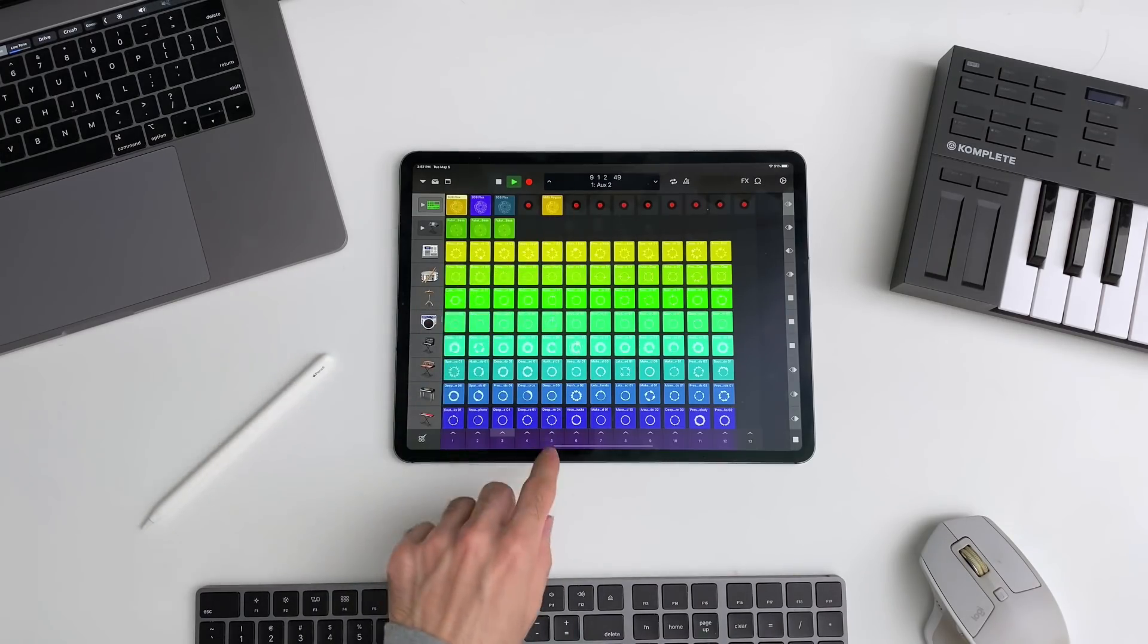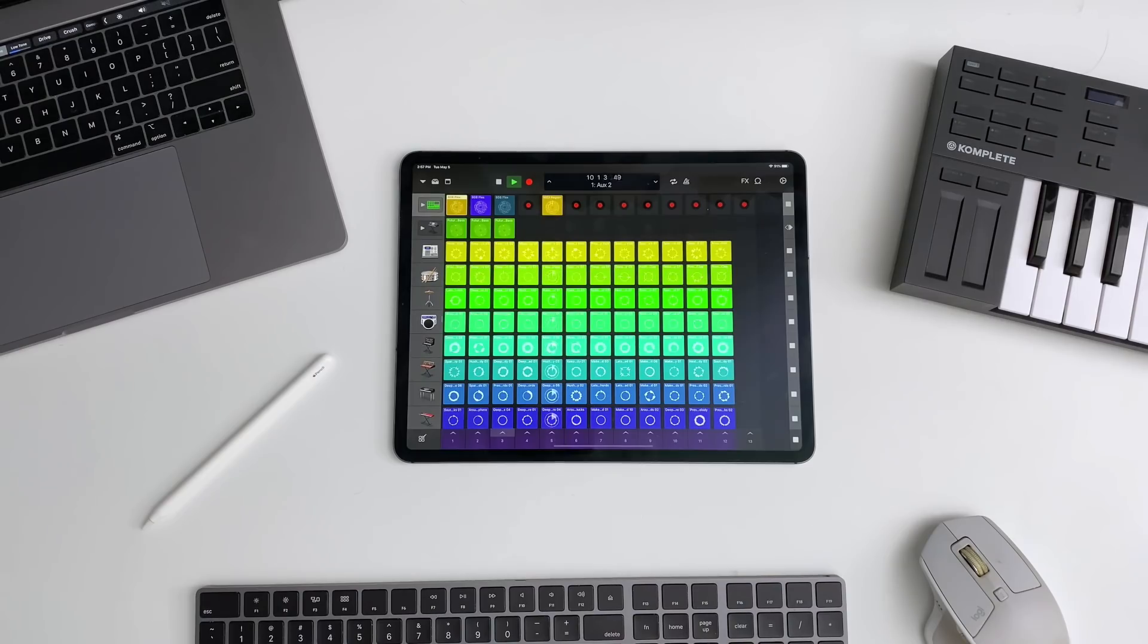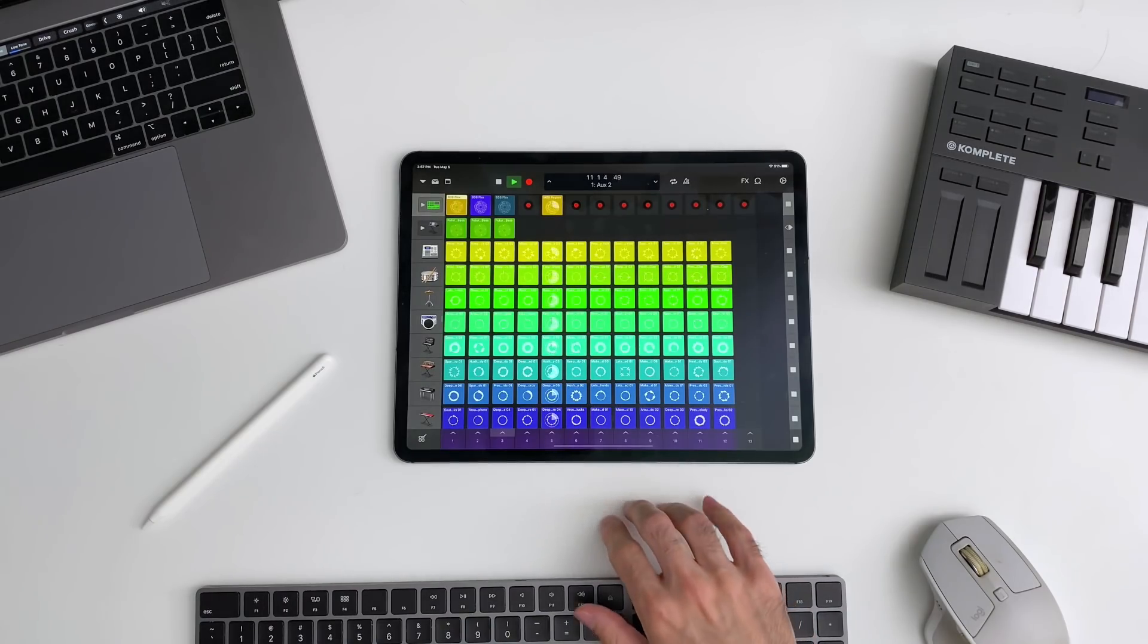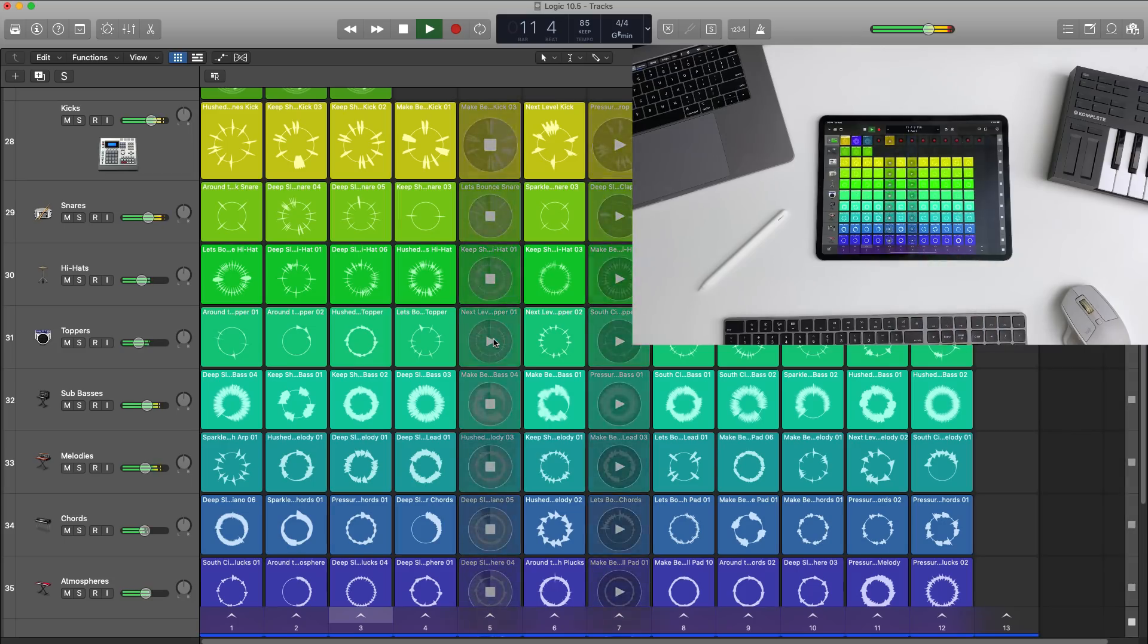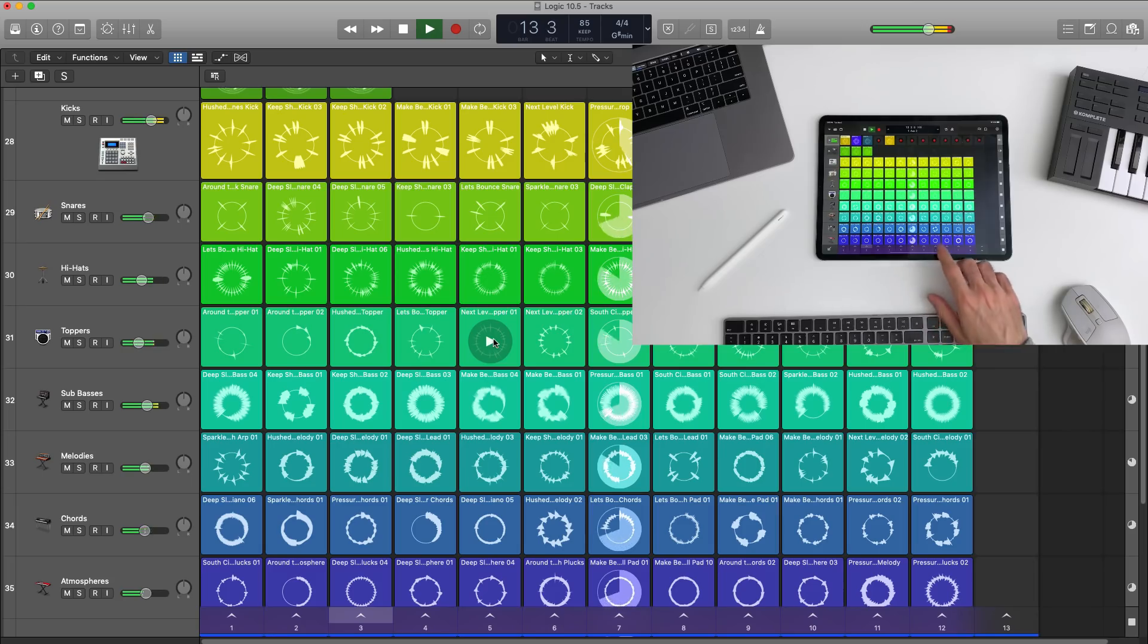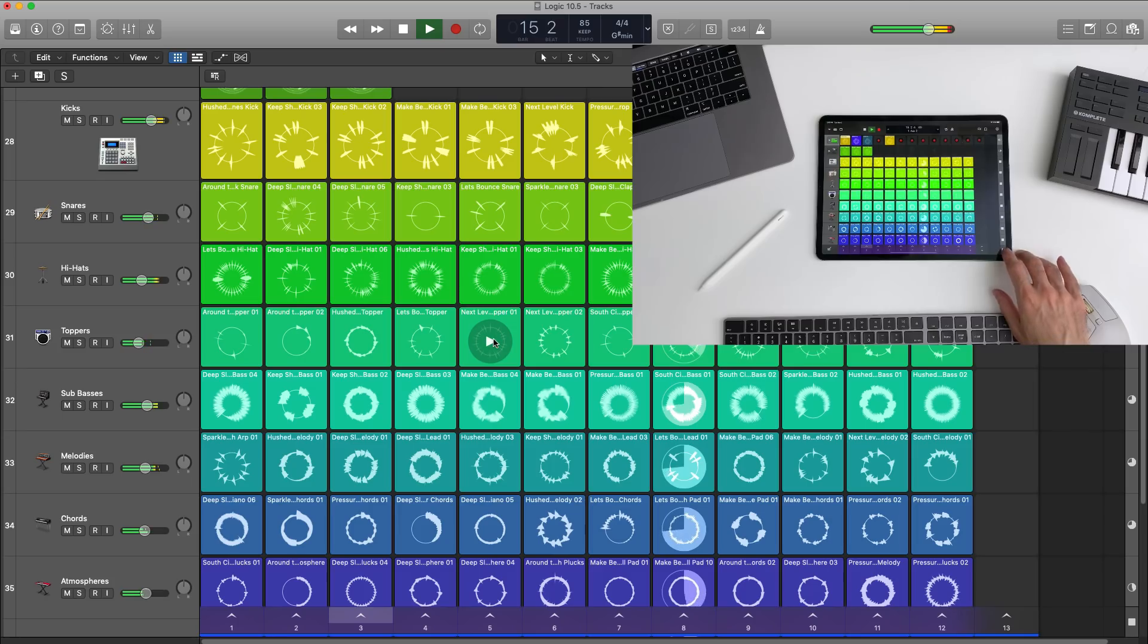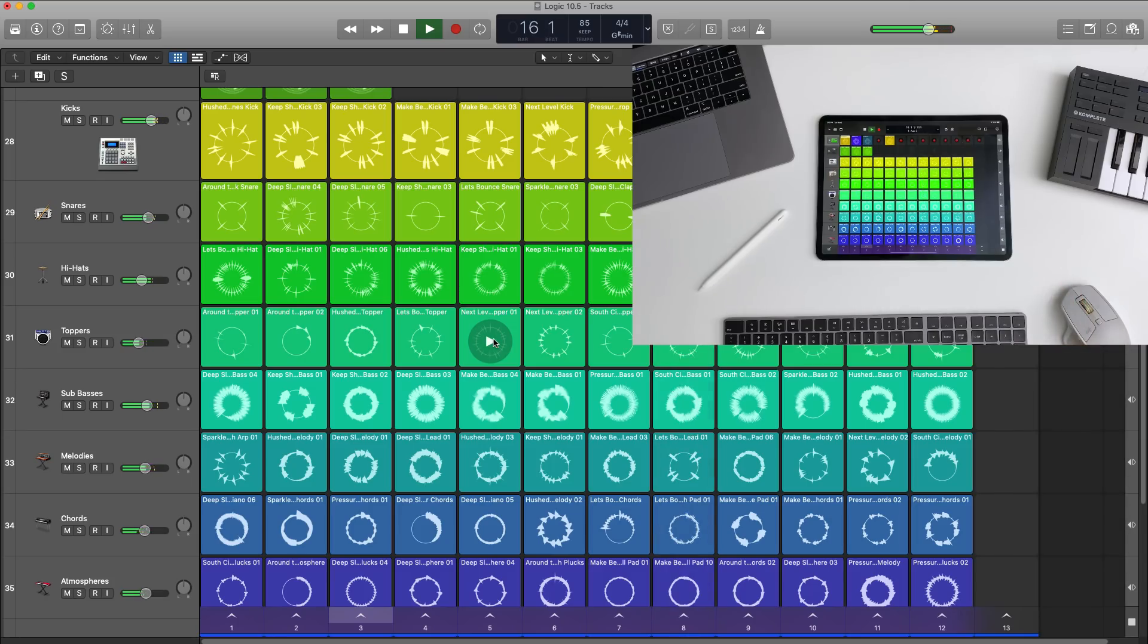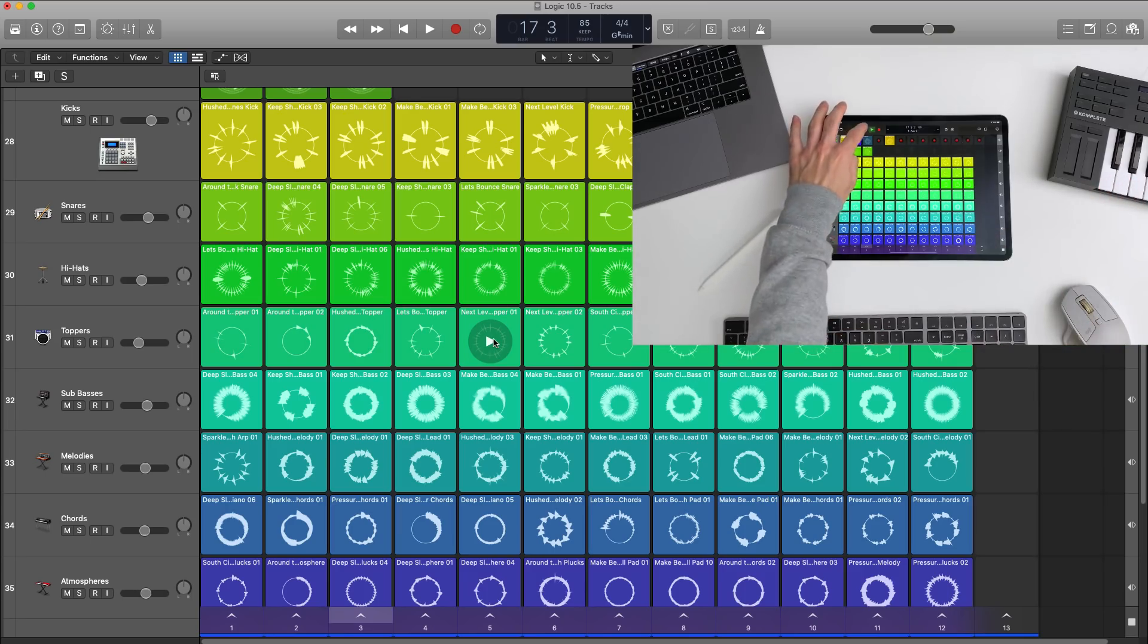Or you can trigger out whole rows as well. You could kind of think of Logic Remote as being an external controller like Ableton Push or the Novation Launchpad.